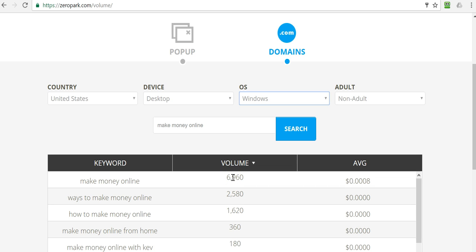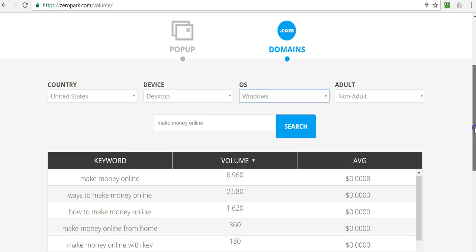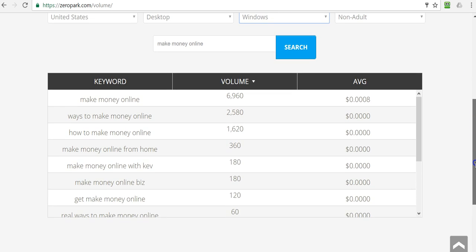So what I've done here is I've shown you via pop-up or domain traffic, there's two separate campaigns that you can create, a pop-up campaign and a domain campaign. You want to optimize it for desktop and Windows traffic. And the non-adult traffic is the selection that you'll make when you actually set up the campaign.